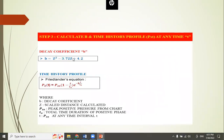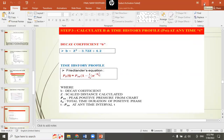An important parameter is the decay coefficient, given by: D = Z² − 3.72Z + 4.2. After calculating this, a time history profile is created. The time history profile is used to apply blast pressure as a time-varying load in the model, since blast load is fundamentally a time history load.